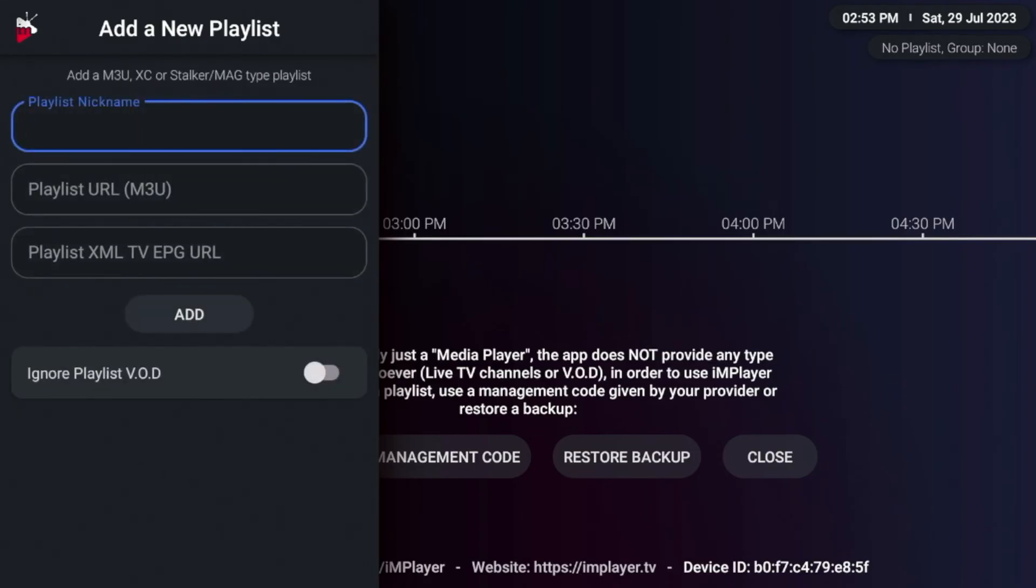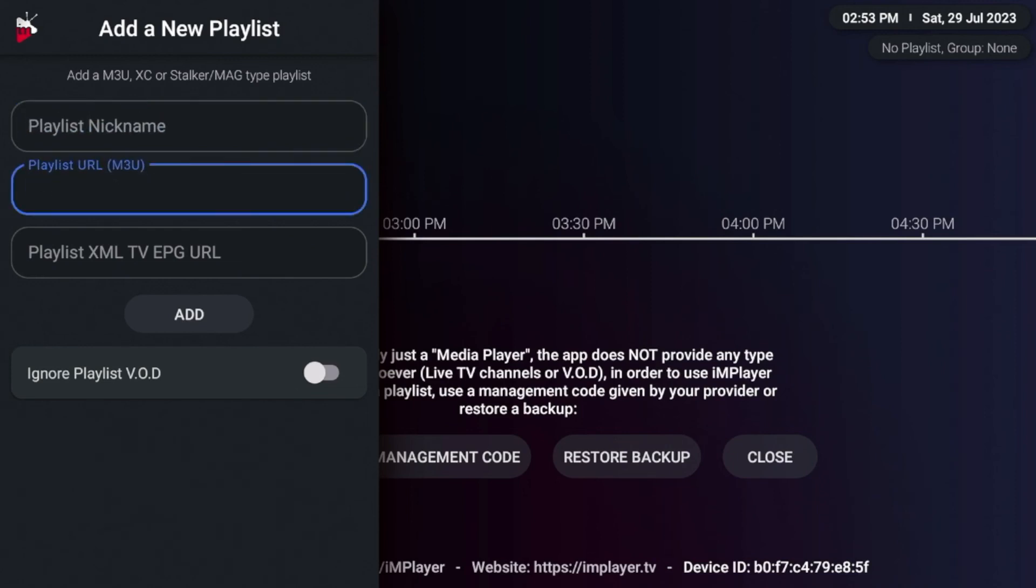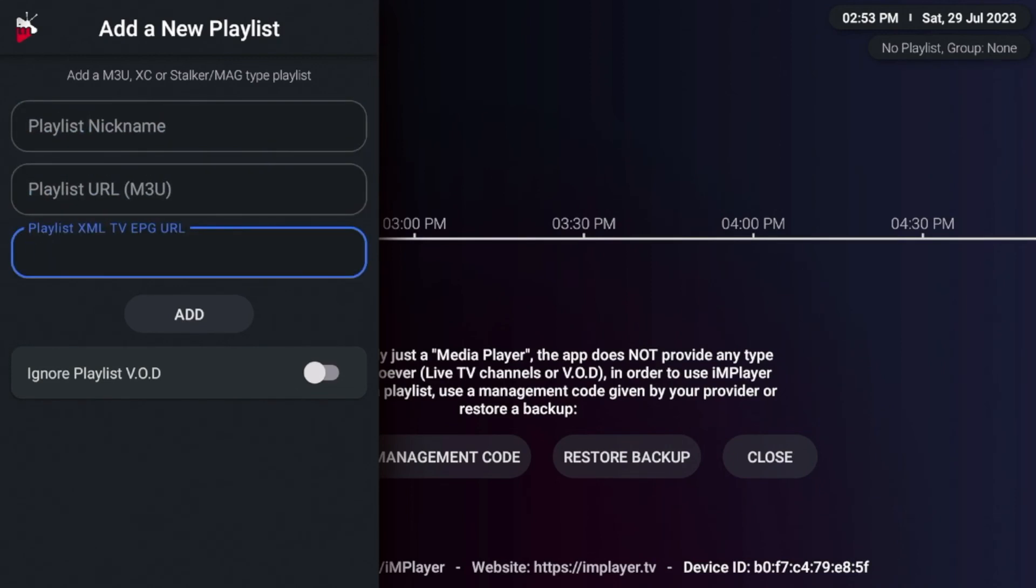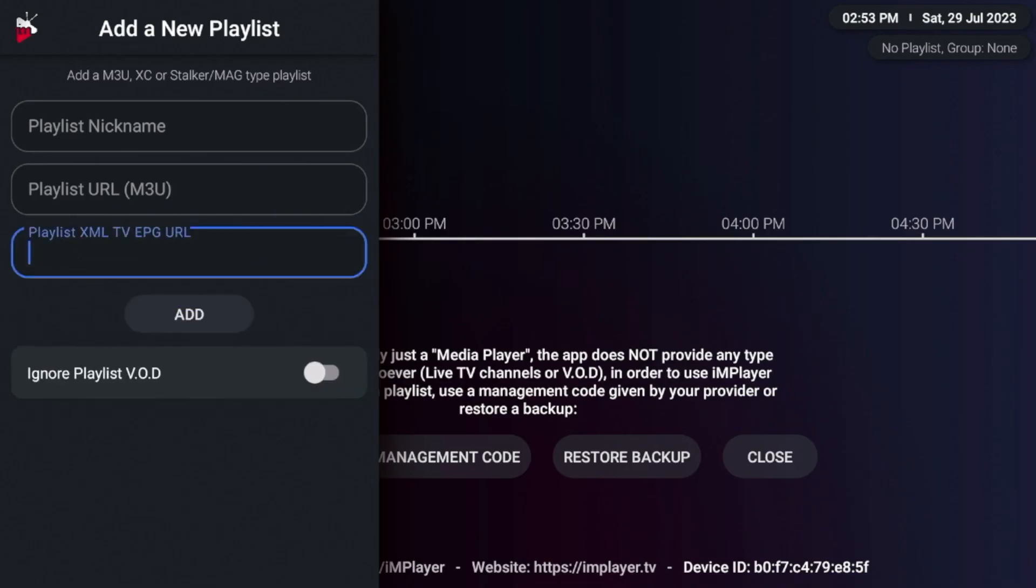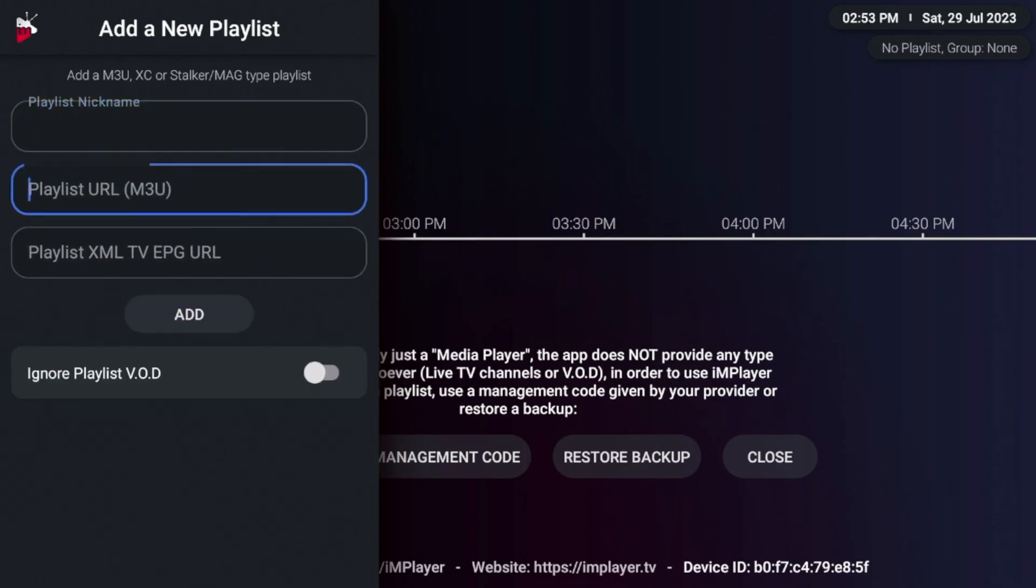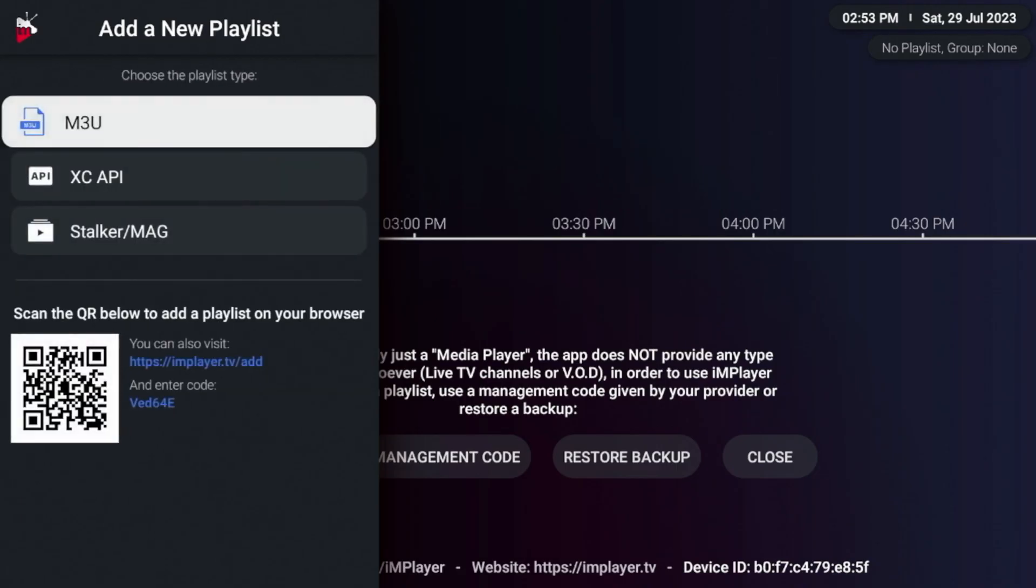And here is where you would give your playlist a name, you would enter in the M3U URL. Here you would enter the EPG URL or electronic program guide URL, if given one, you can ignore the VOD if you want. And then once you enter in that information, you would click add, and then your service would populate here within IMPlayer.